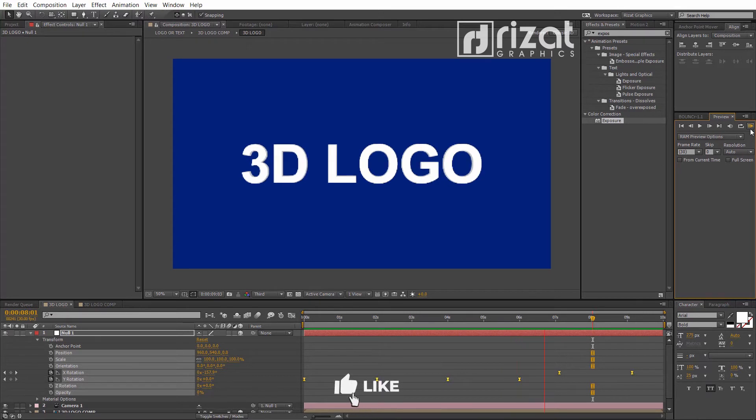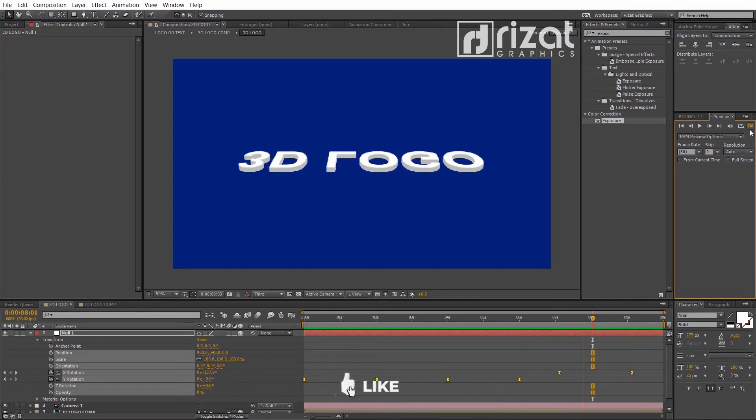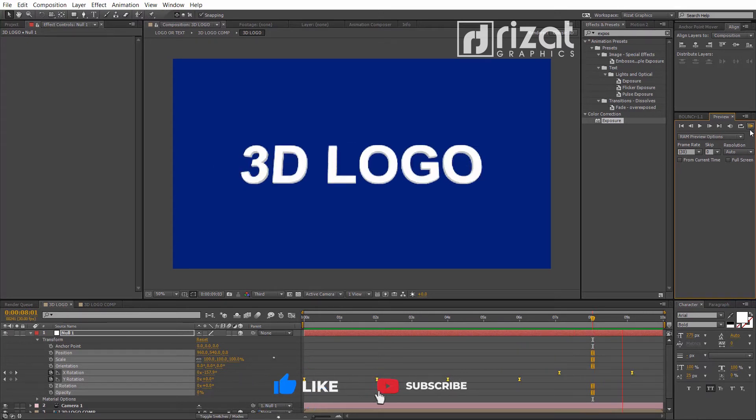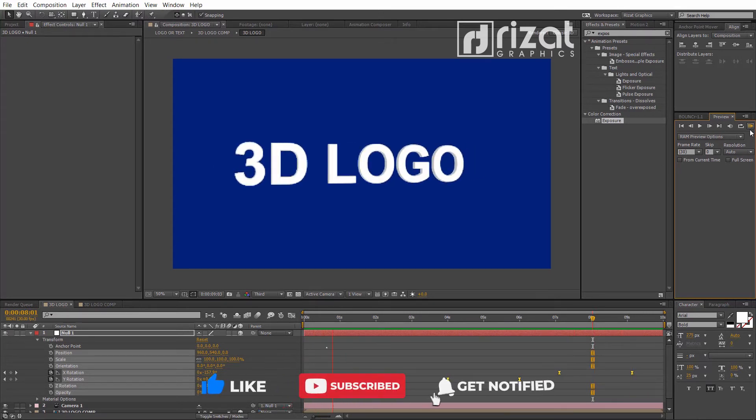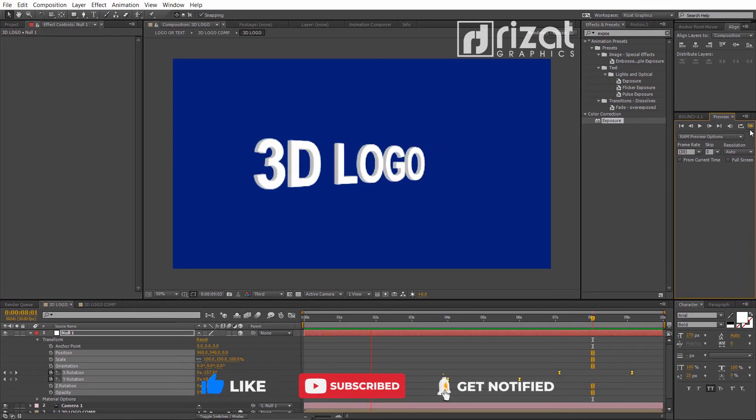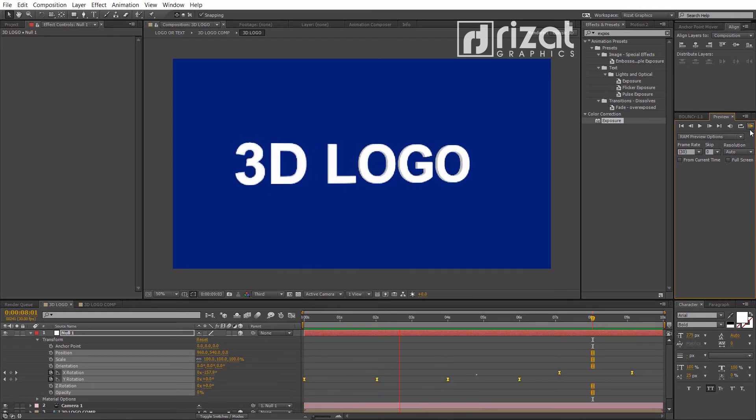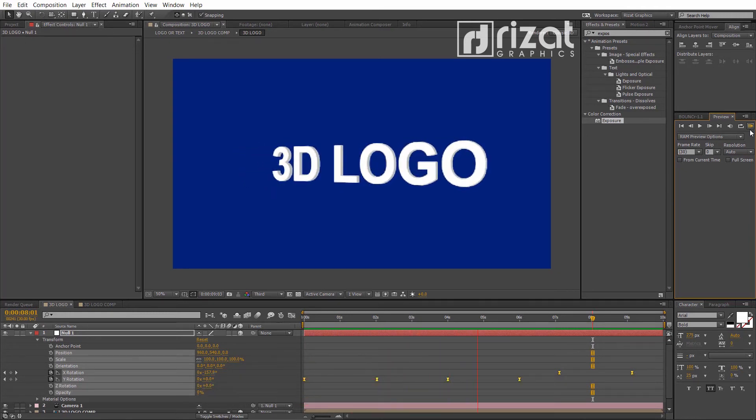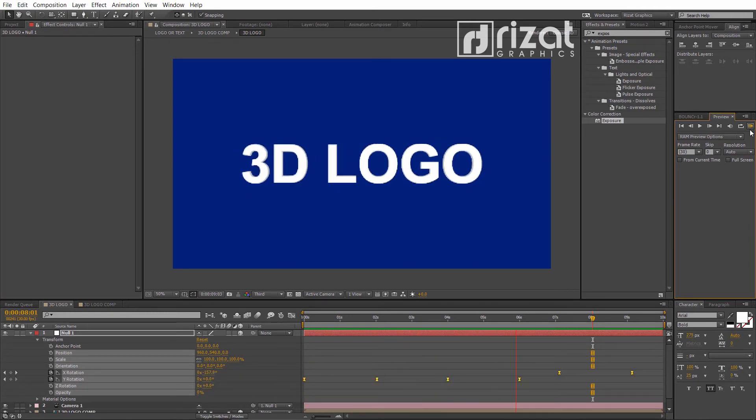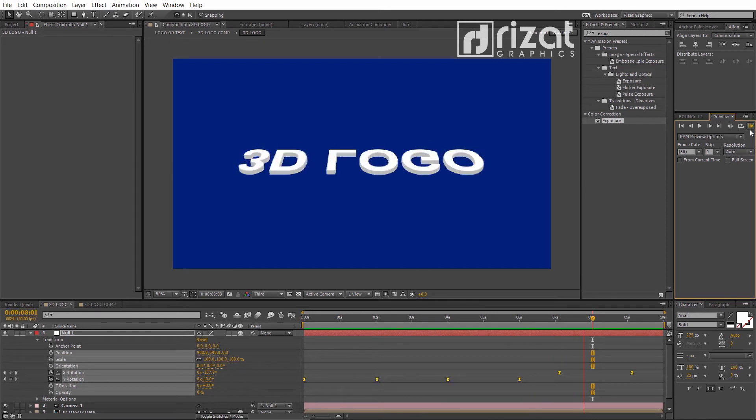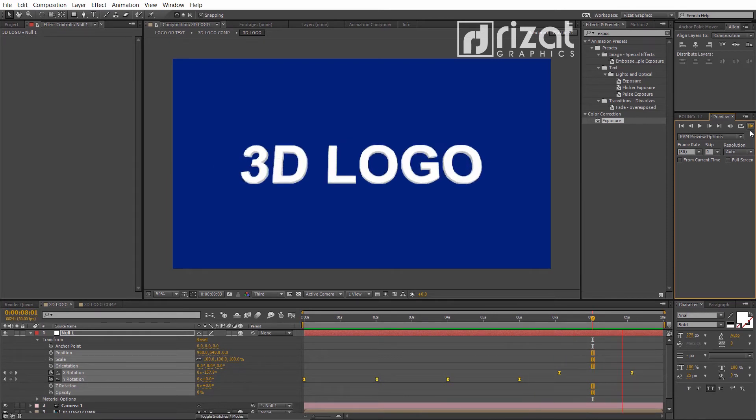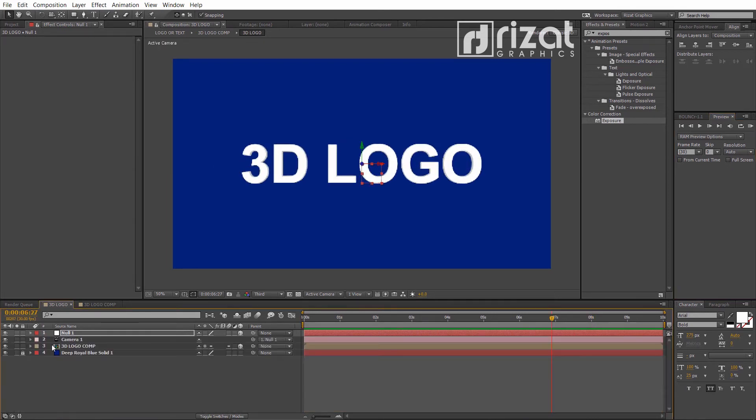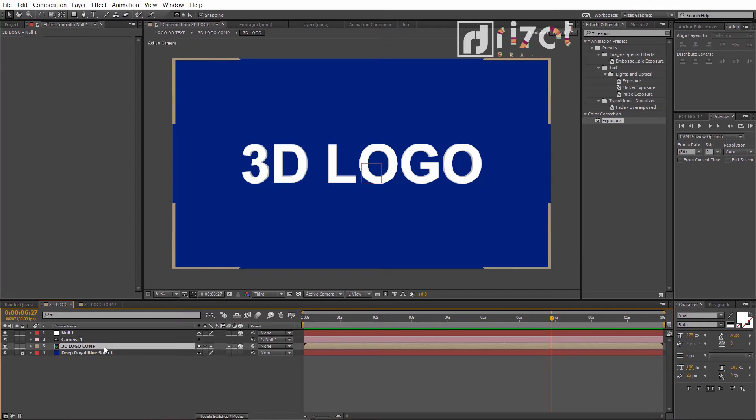Congratulations. You've learned to create a 3D animation in Adobe After Effects without using any plugin. If you are new to this channel, please subscribe and press the bell icon to get notifications. Anyways, let's change the text.